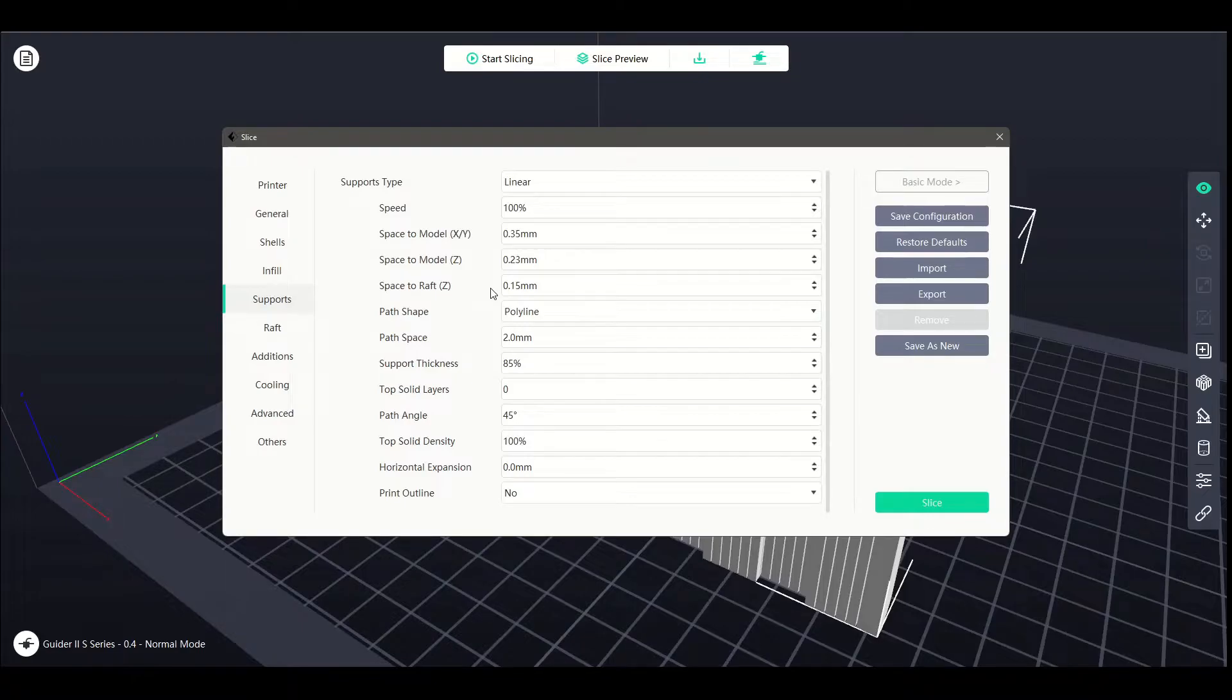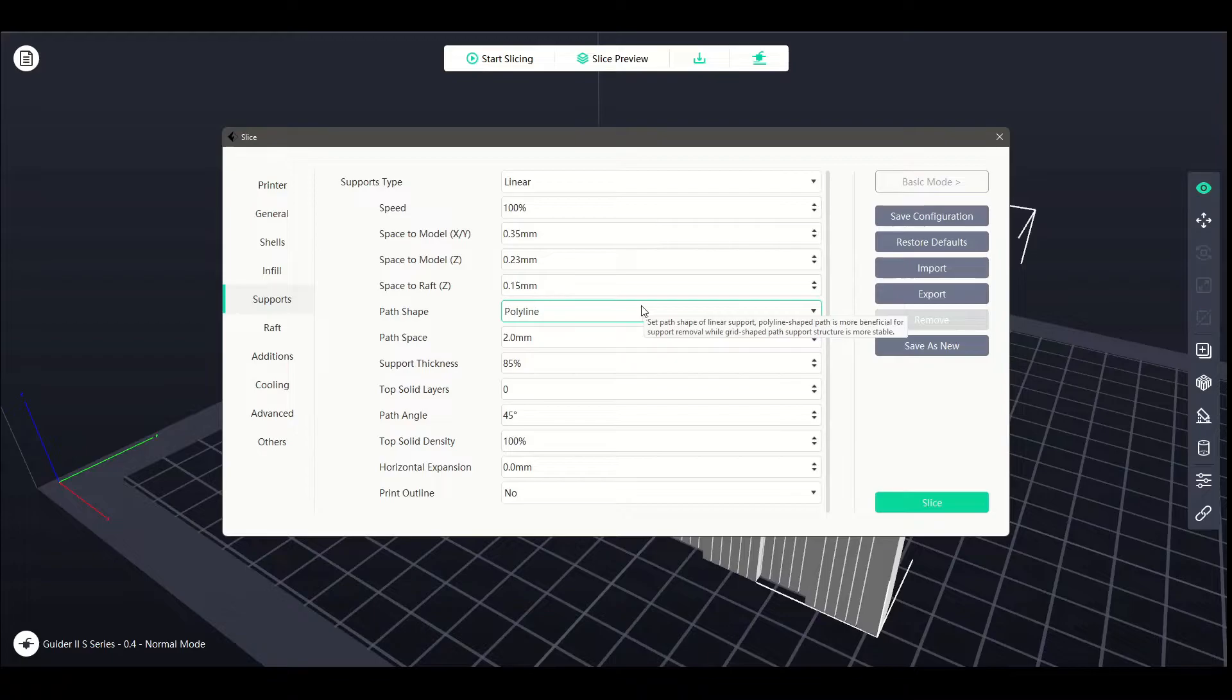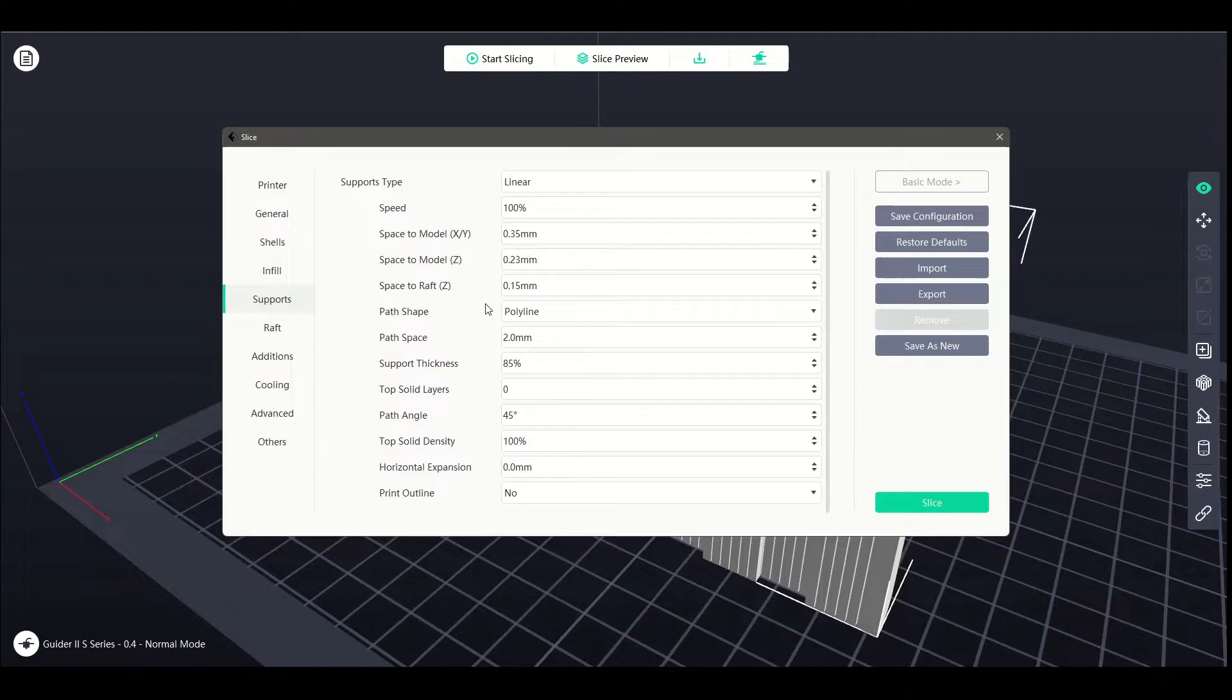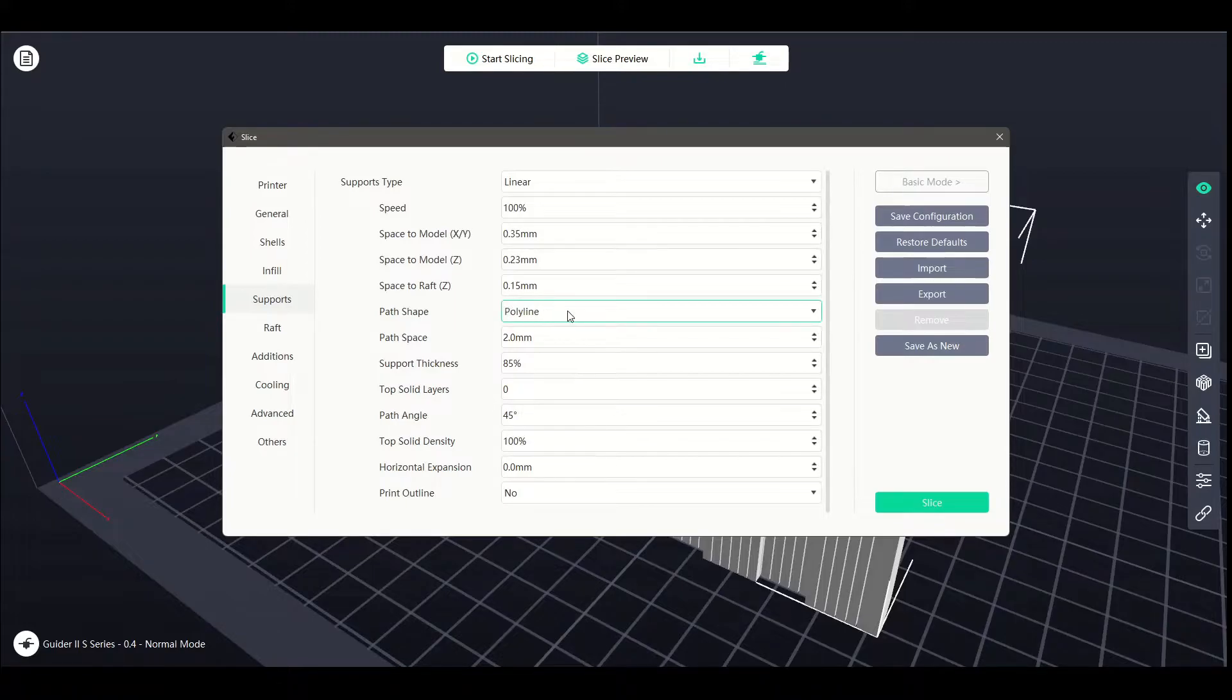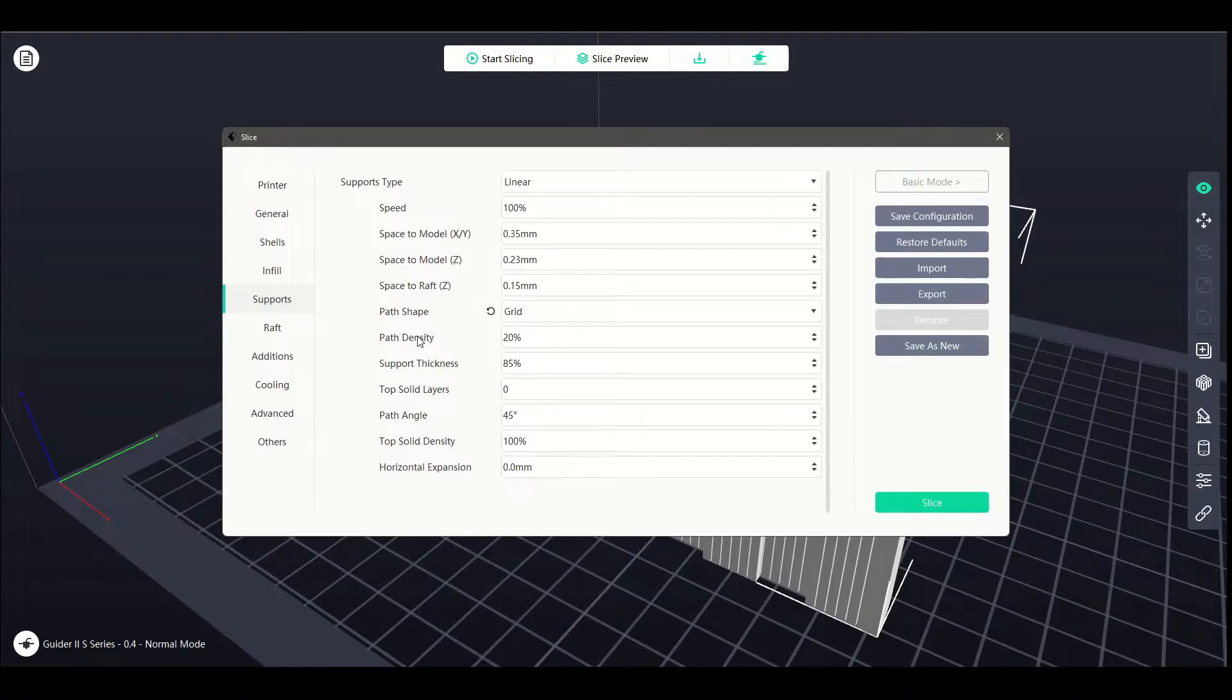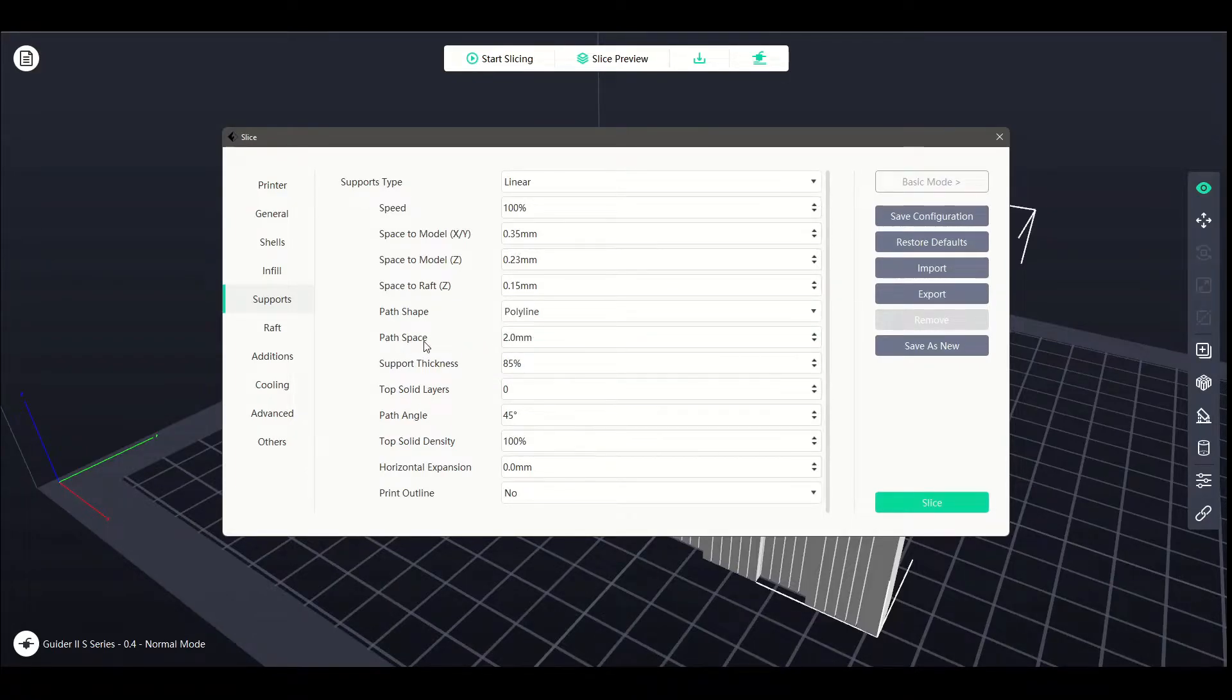That is something that's pretty hard to sort of describe right this second, so we will move straight on to the path shape where I can actually give a little bit more of an example. So you've got two different path shapes, which is basically the shape of the linear support. Polyline is your standard setting, which is best for removability. It's actually really easy to pull out when it's done, provided the settings are right. And the other option is grid. You might notice that the options underneath it, or the option directly underneath it, changes based on what you've selected. For grid, we have path density, and for polyline, we have path space.